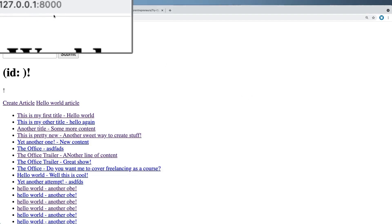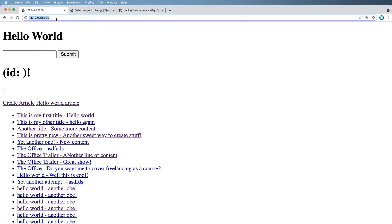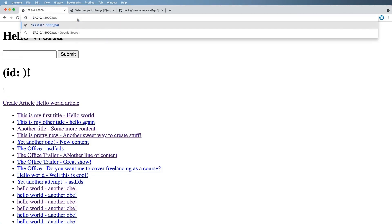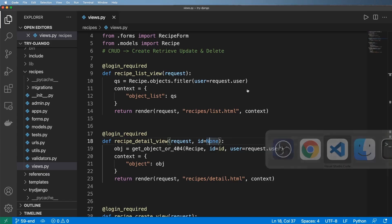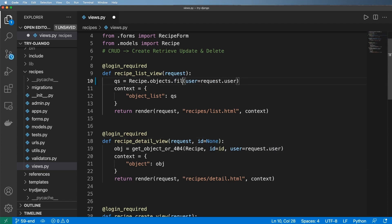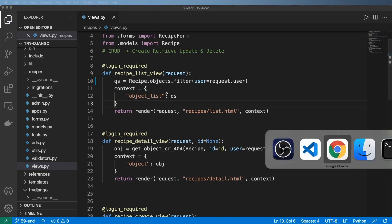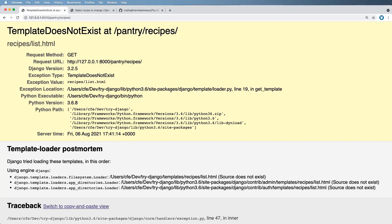Now let's go ahead and add in our templates, so we're going to navigate to our newly created list view. We'll do pantry recipes and hit enter — and I get this error: 'manager has no object named Fittler'. I already know the spelling error, it should be 'filter' of course. It always tells me exactly where it is, so 'Fittler' here should be 'filter'. If I save this and refresh, I don't have this template — which is what we want to solve.